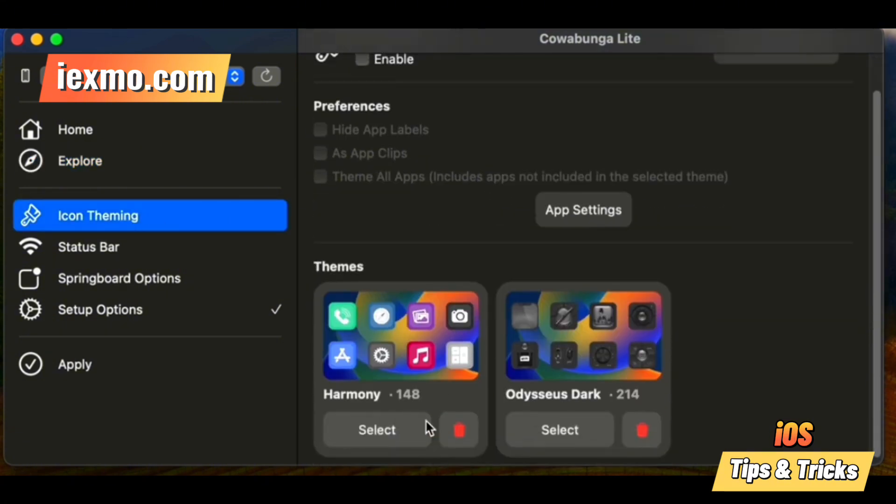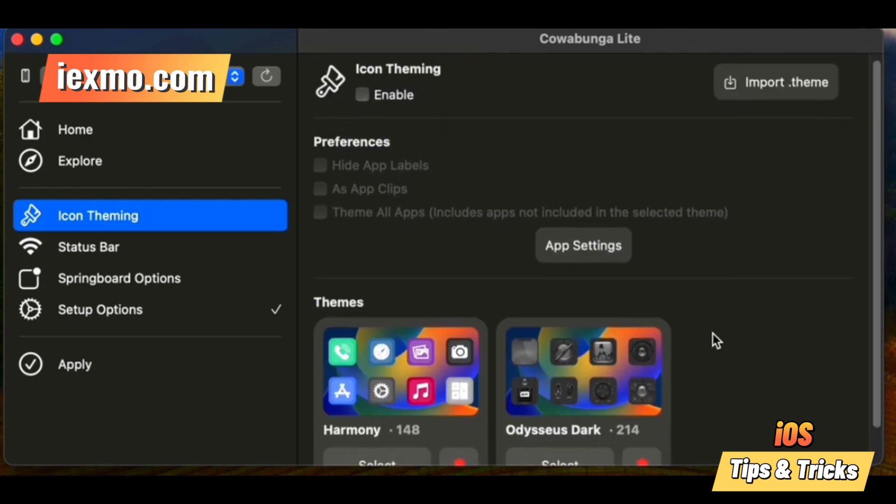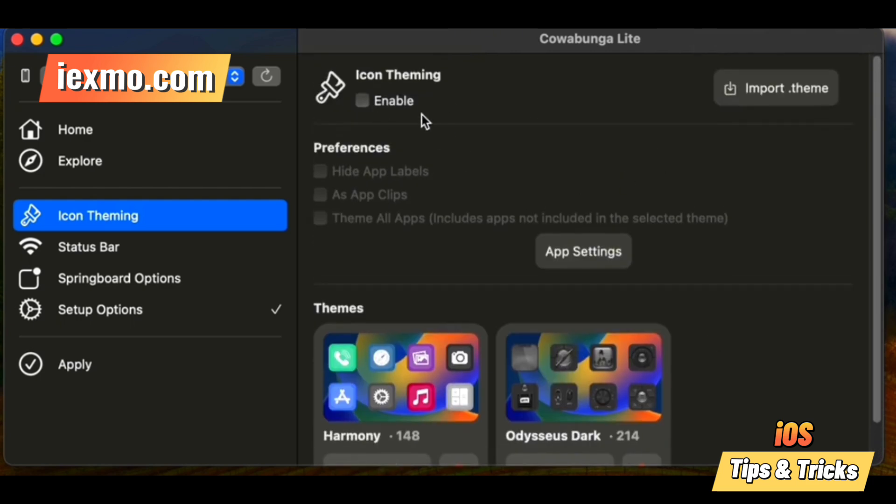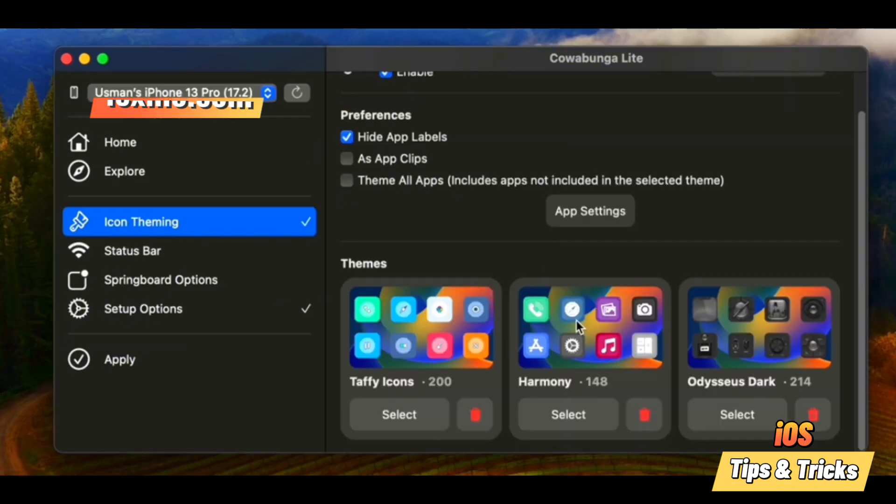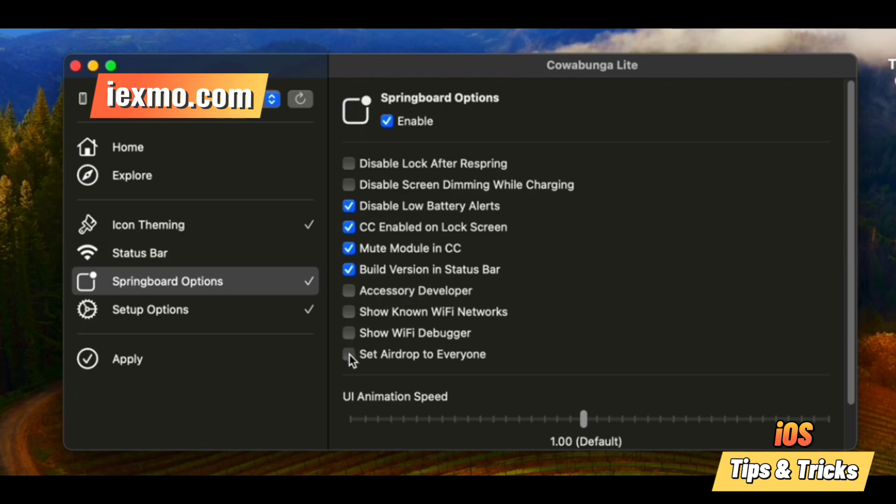Springboard options: adjust UI animations, tweak lock screen footnotes, and disable locks after respring for smoother operation. Setup options: skip restore setups, disable auto updates, and enable supervision to tailor your device's setup process.